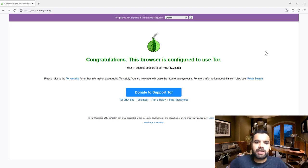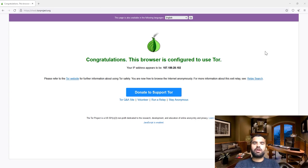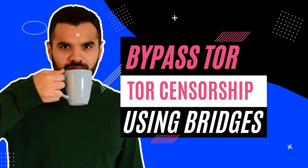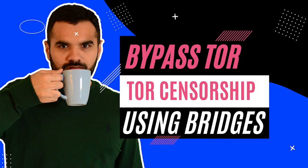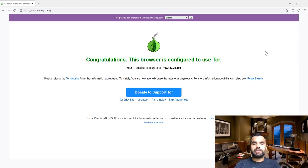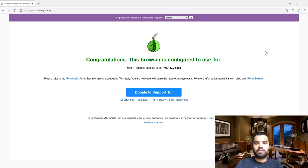Hi everyone, welcome back to CyberSecret TV. Last week we talked about how to use bridges and configure them with Tor, and I gave you a couple of ways to get bridge information if it's censored or not directly downloadable through your ISP.